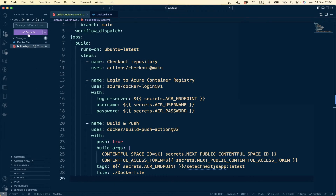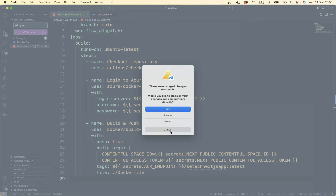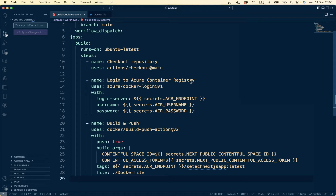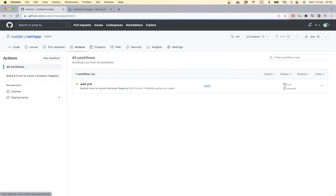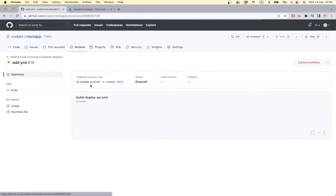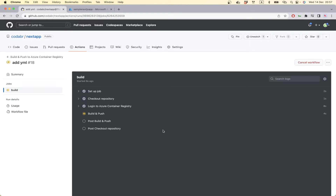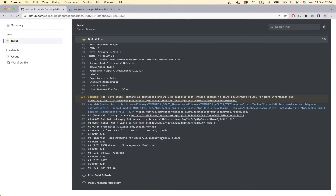So if I push — first I have to add and then commit, and then push. If we go to our Actions, we have a workflow running here.